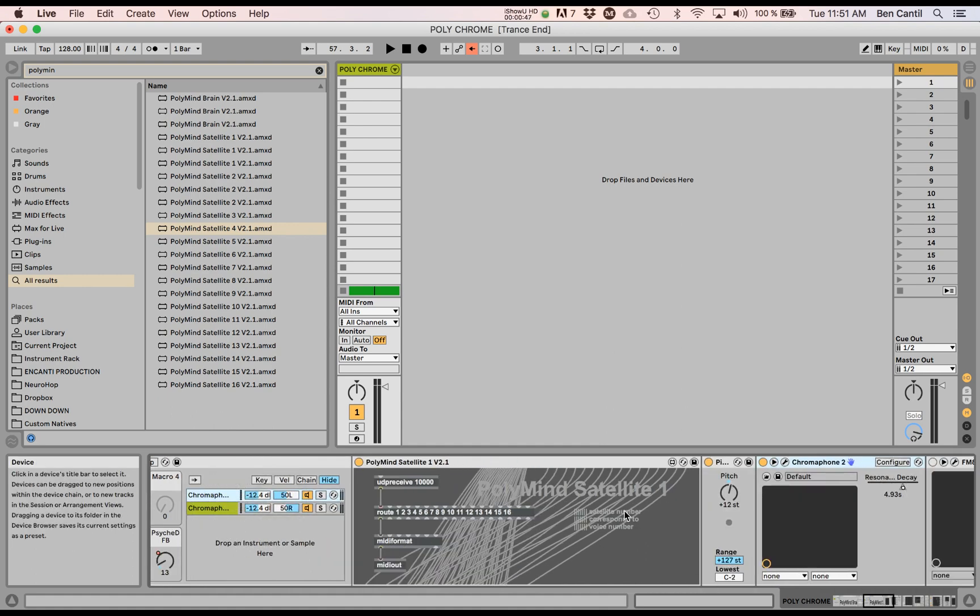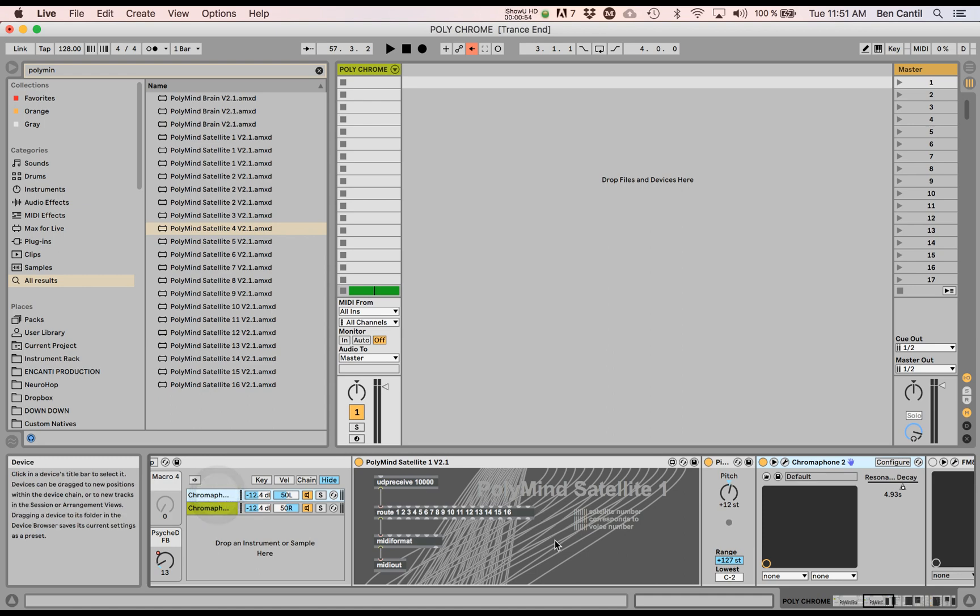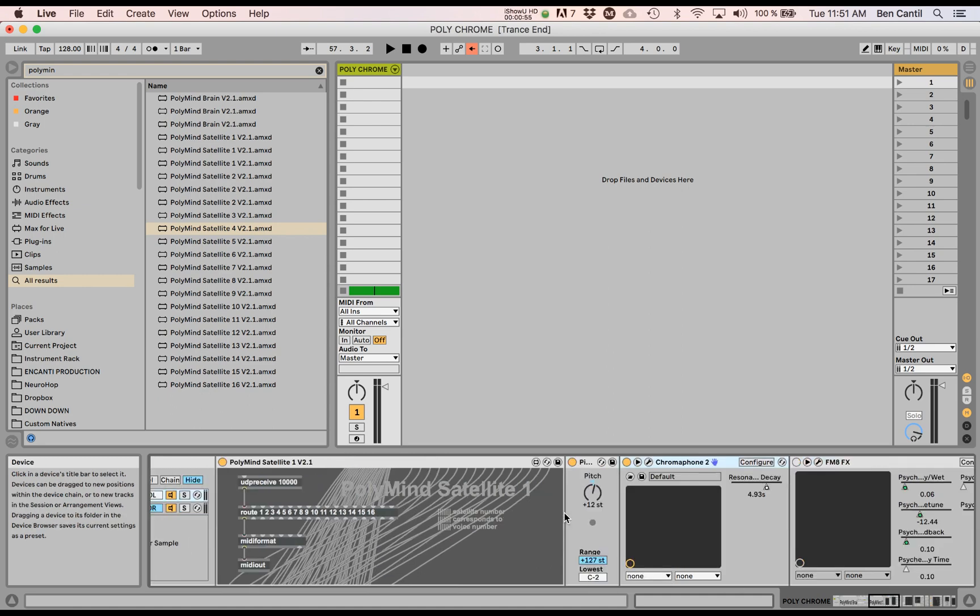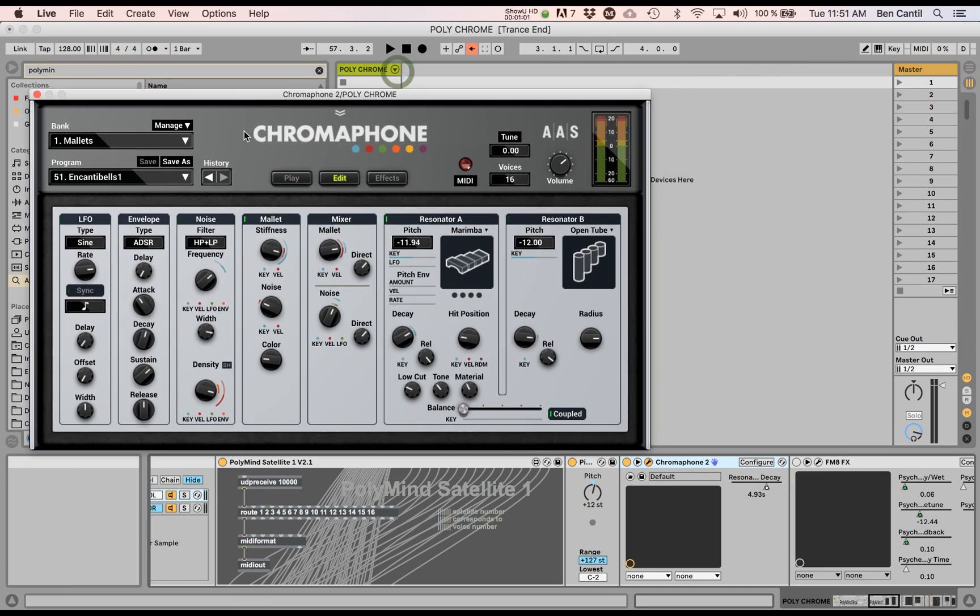So what I've done is I've put my satellites into an instrument rack. You don't need to put them in a different track or anything. I just put them in an instrument rack and these are going to Chromophone, my favorite plugin from AAS.